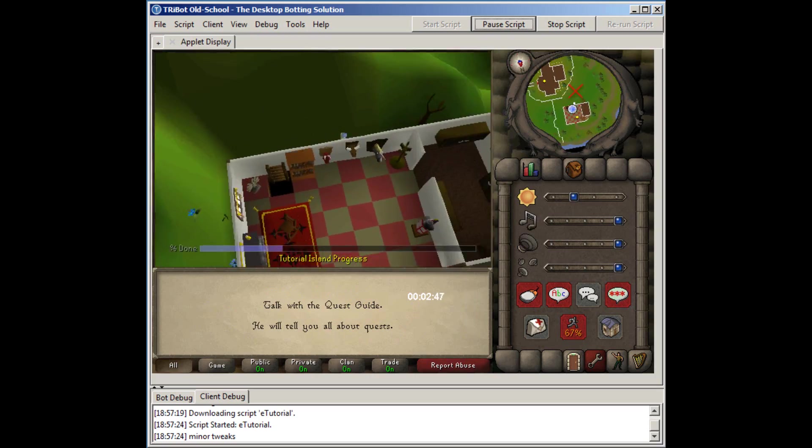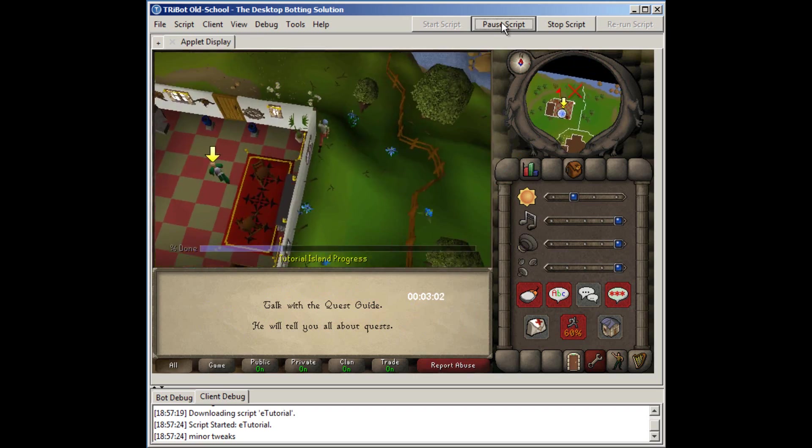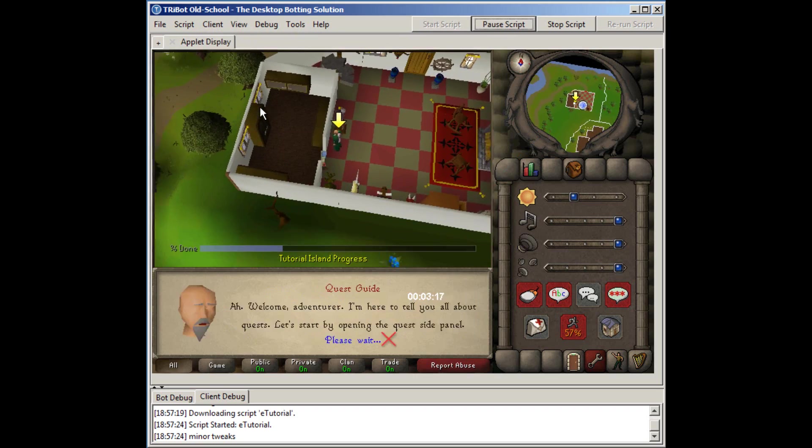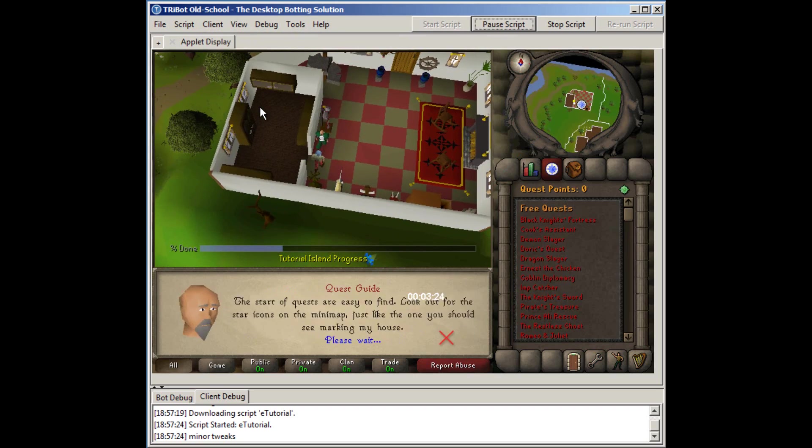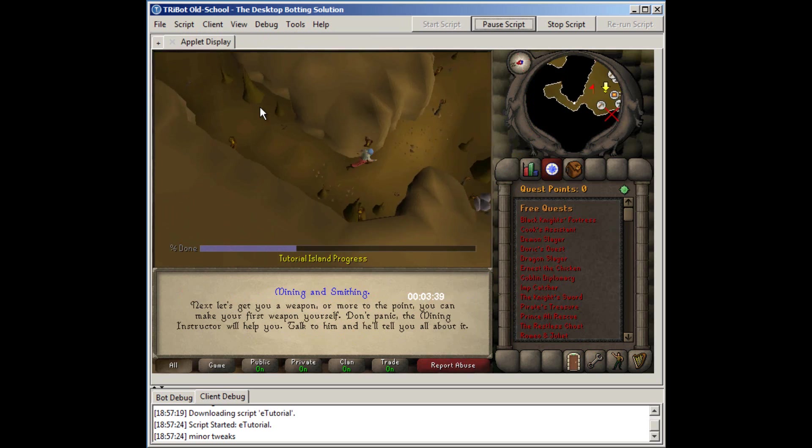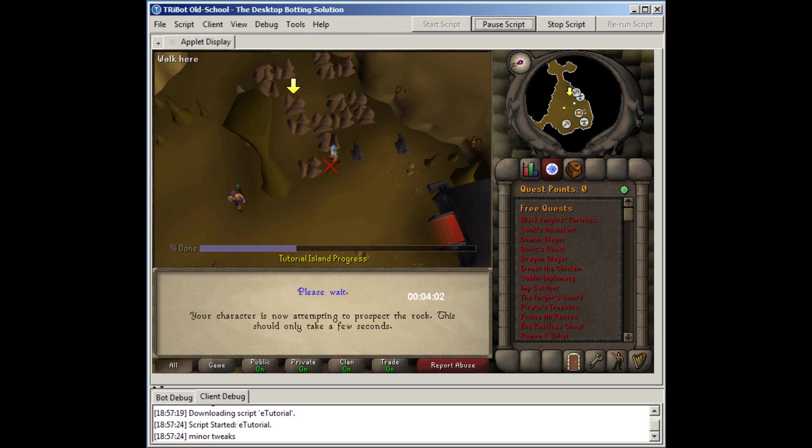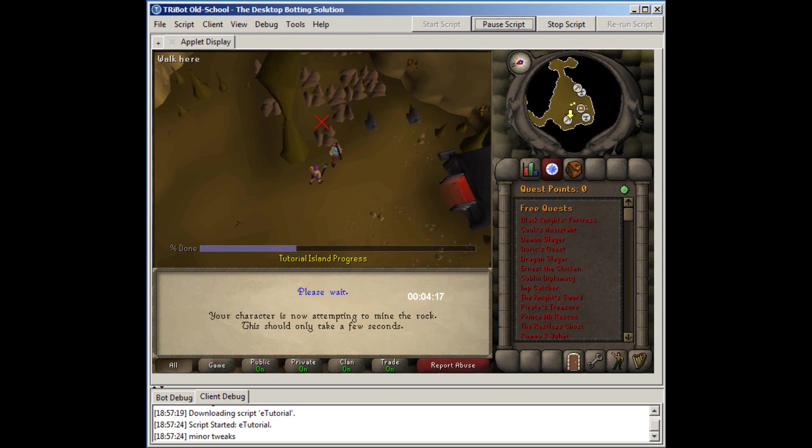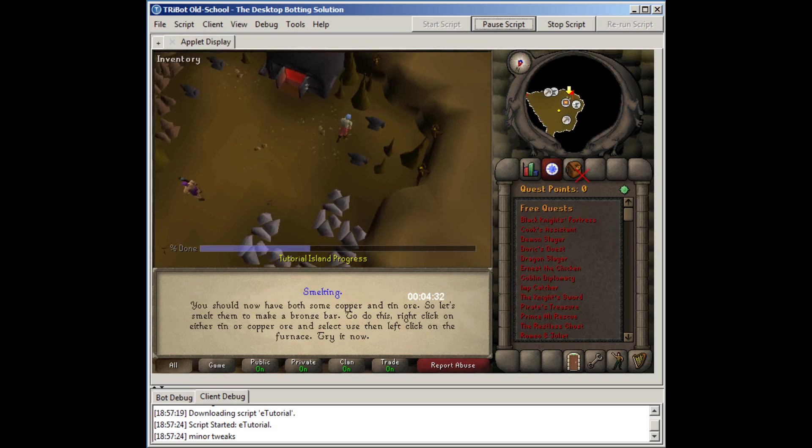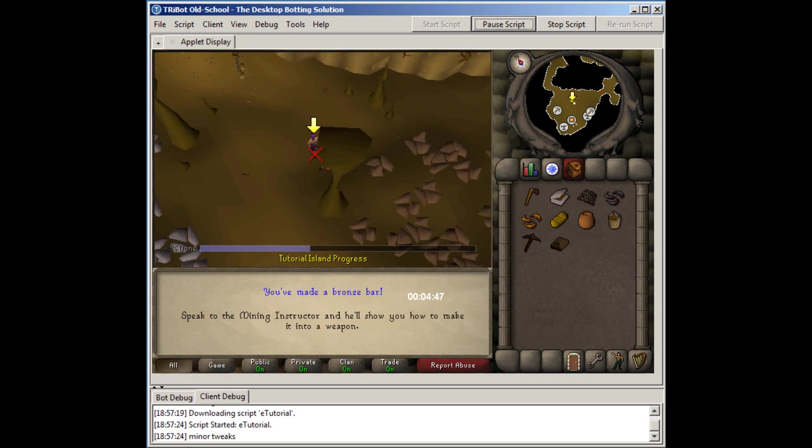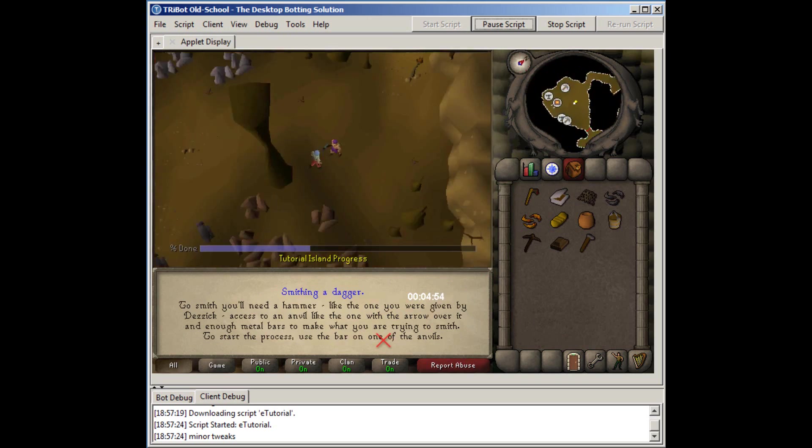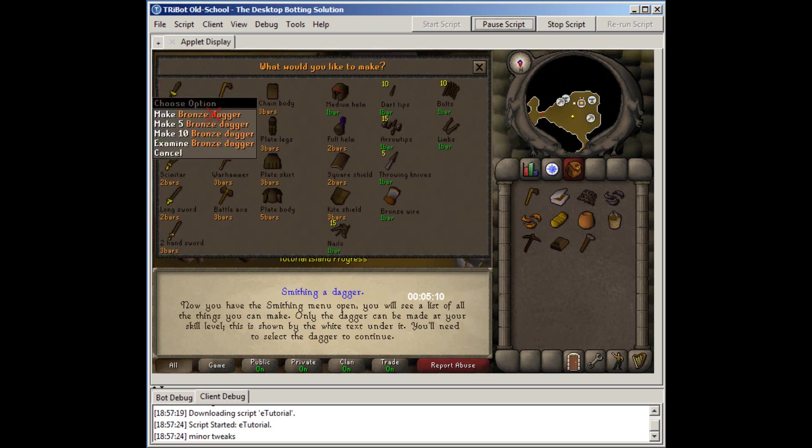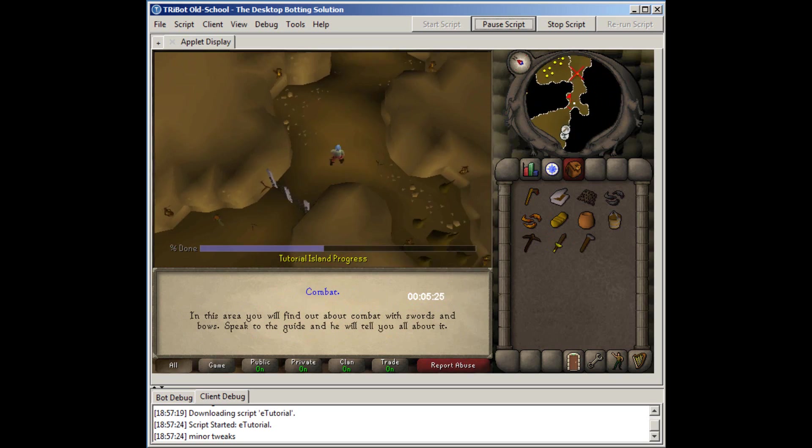And tip number two is to toggle off roofs. This way the script can see through roofs and click and interact with any objects it needs to without any problems. You can do this by typing colon colon toggle roofs on RuneScape, that's colon colon T-O-G-G-L-E-R-O-O-F and press enter. That way all roofs will be toggled off.